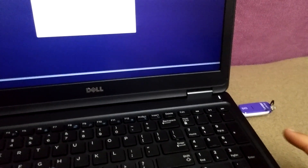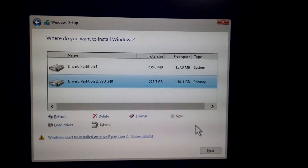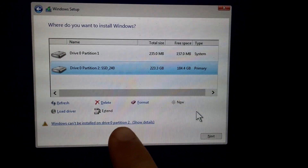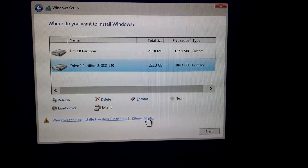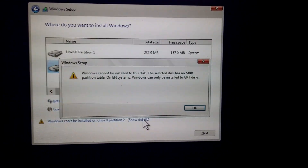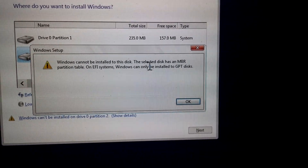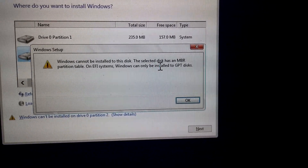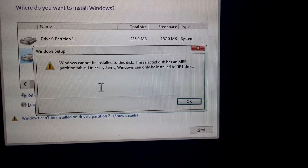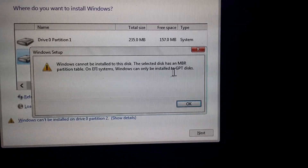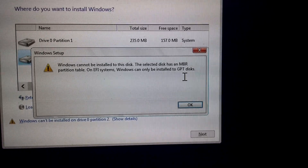Here's this laptop. I'm installing Windows from the USB flash drive and I get this message: Windows can be installed on Drive 0. Let's show some details — Windows cannot be installed to this disk. The selected disk has a master boot record partition table. Windows can only be installed to a GPT disk.